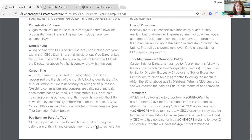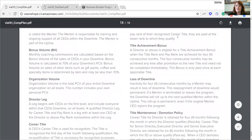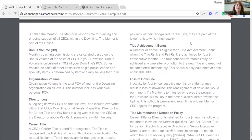Pay rank or paid-as title can be different than your career title. Just know that we pay you based on your pay rank title or paid-as title. CEOs are paid at the title they qualify during the calendar month. If in any calendar month they fail to achieve their recognized career title, they are paid at the lower rank to which they qualify. So if I hit senior director last month but this month I'm on track to hit director, this month I would be paid as director if that's the title I hit.